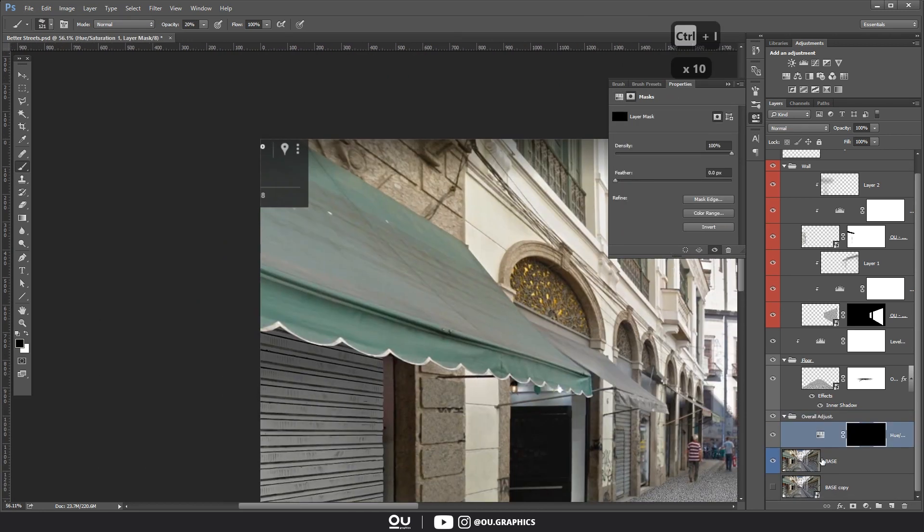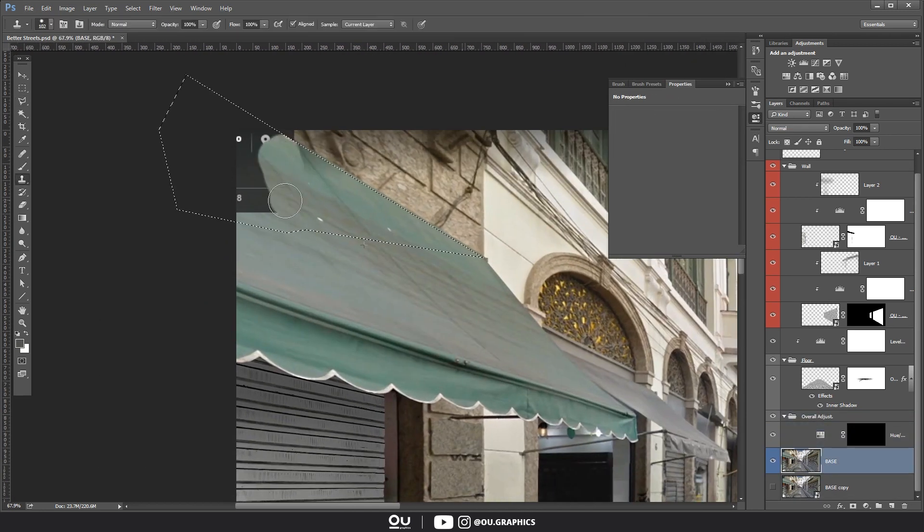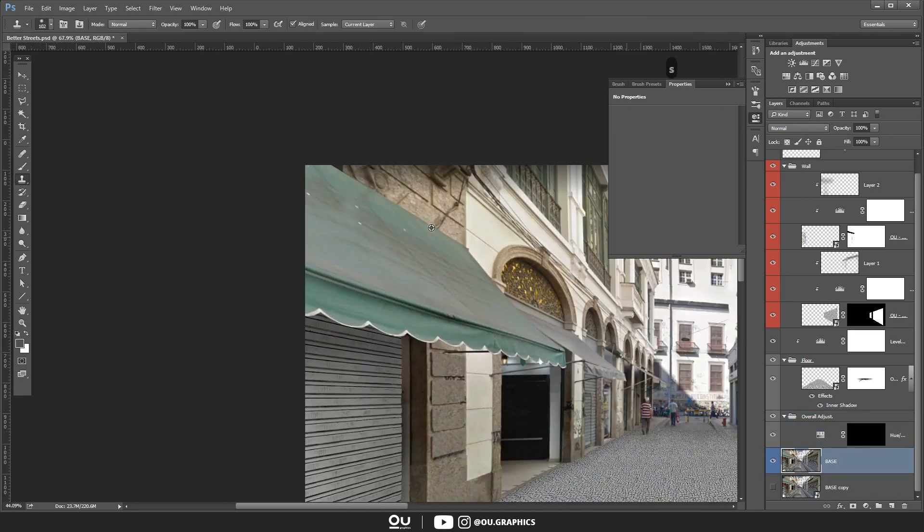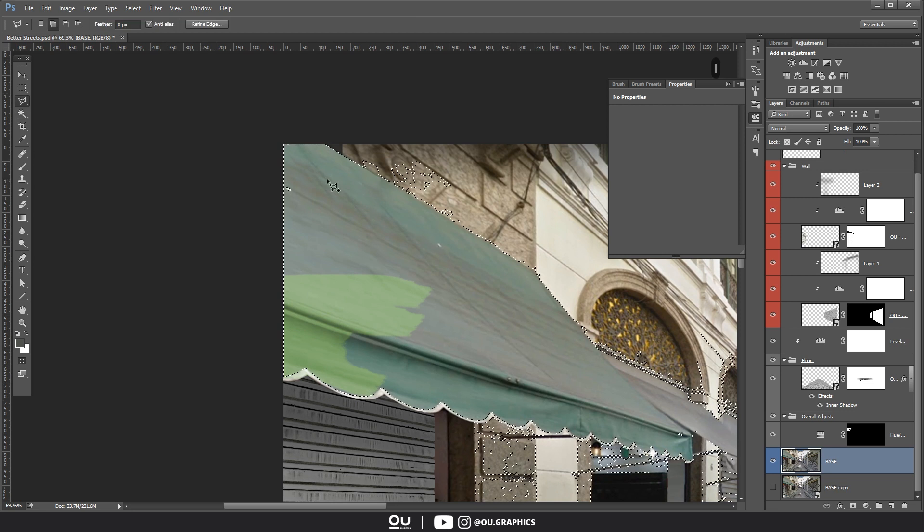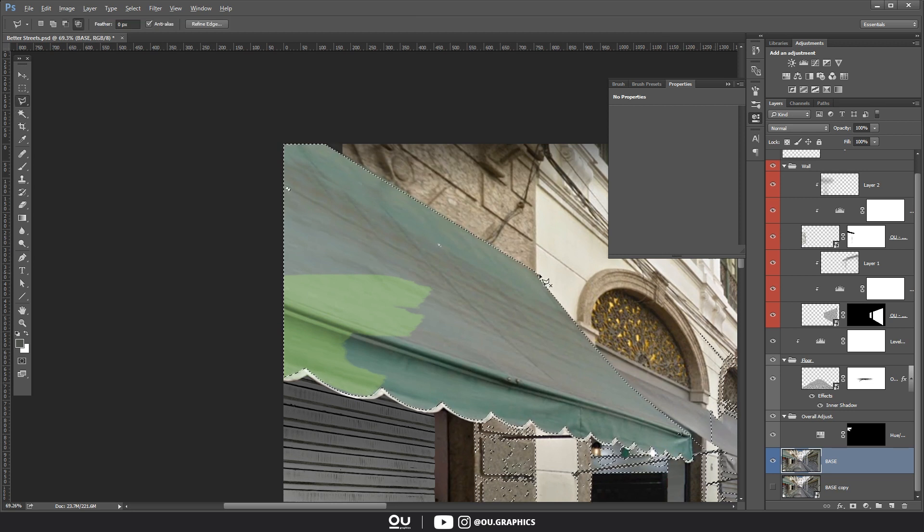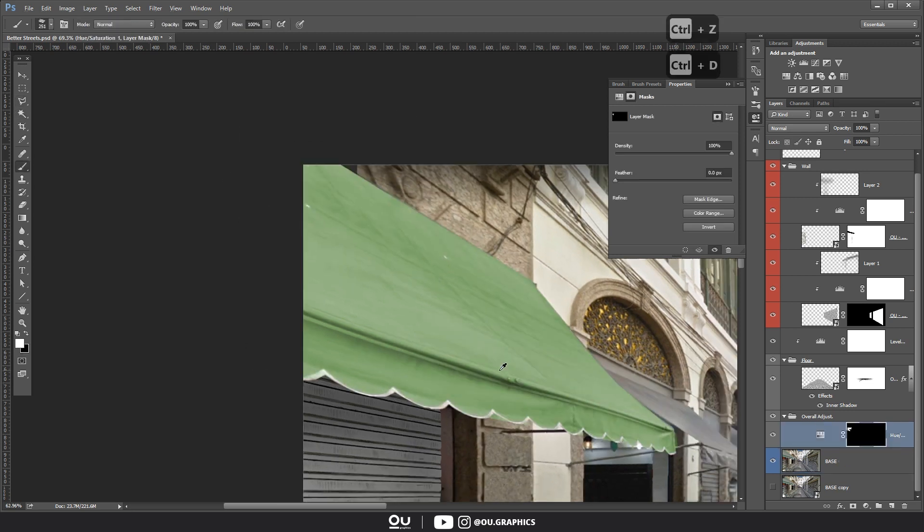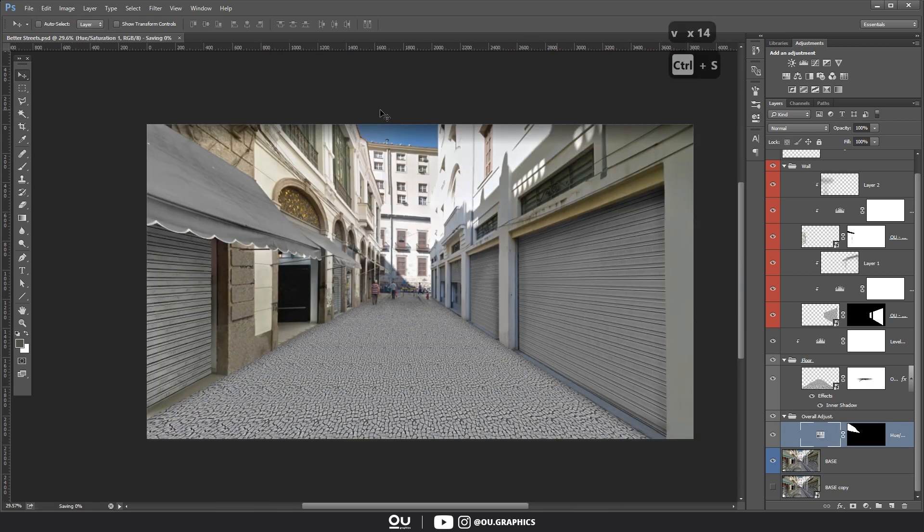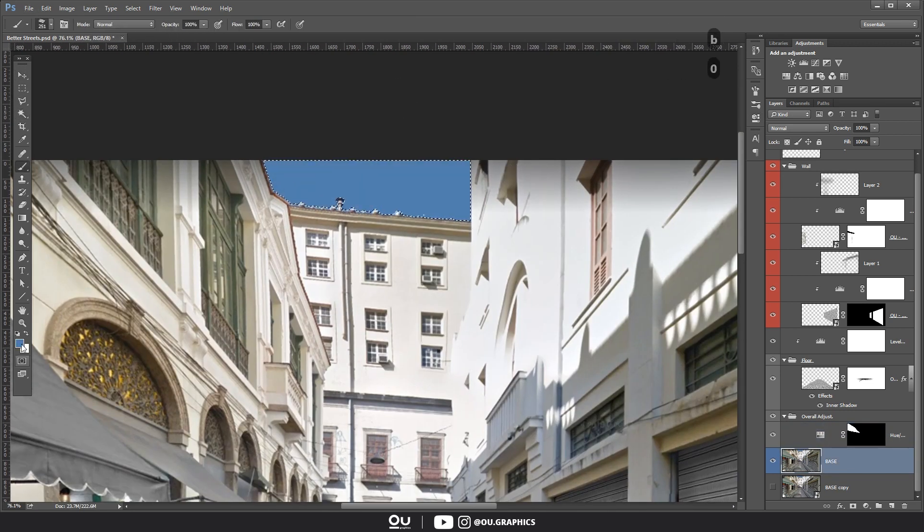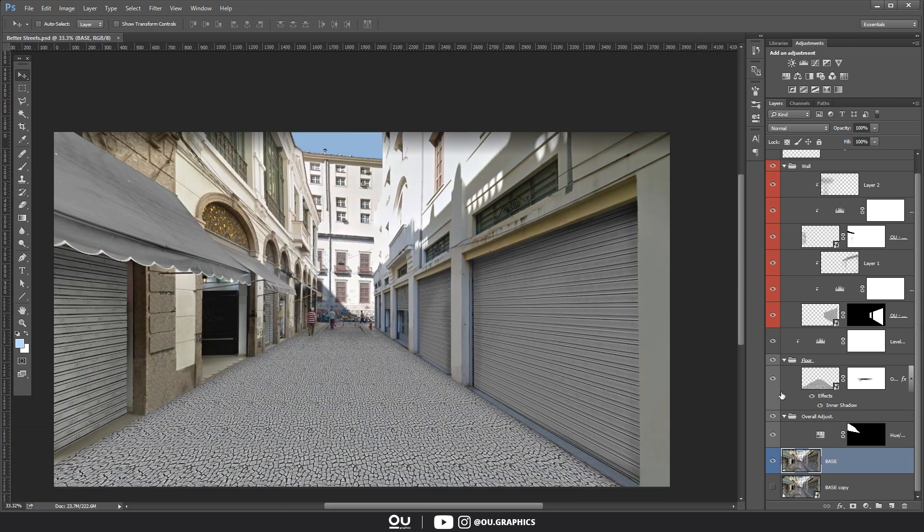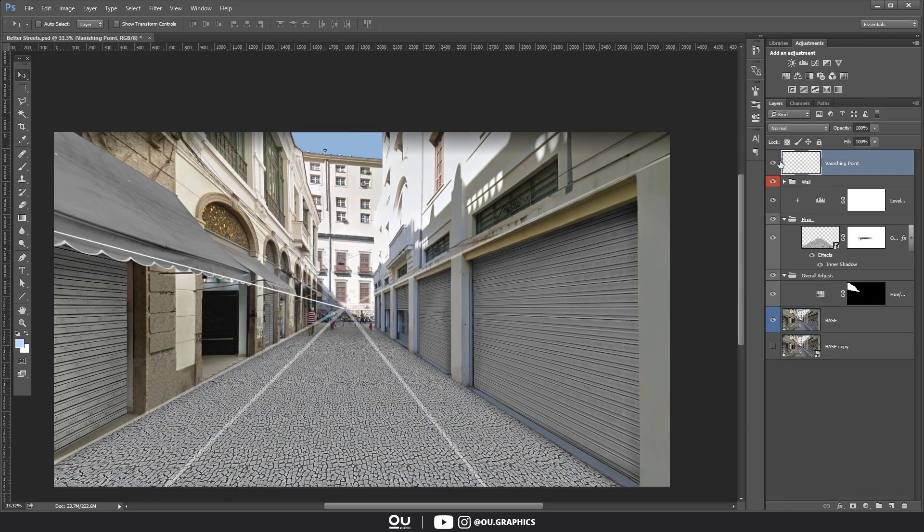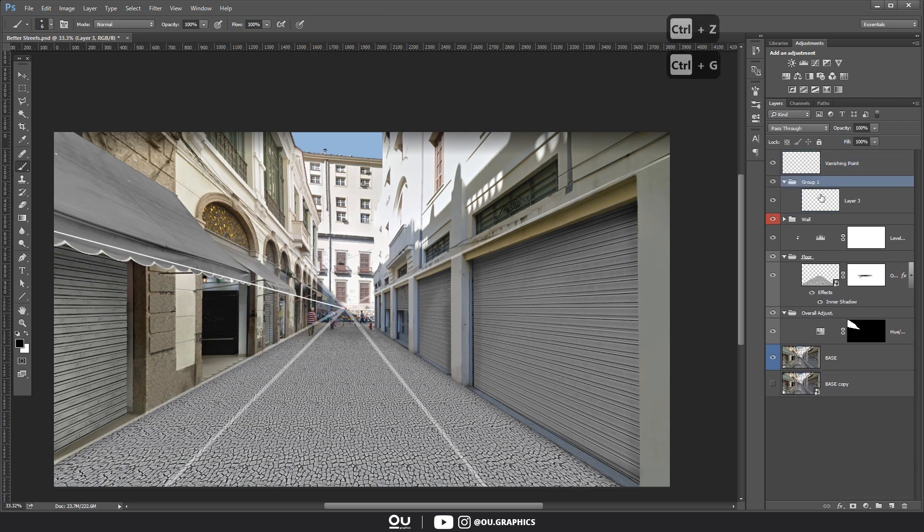On the same topic of removing distraction, go ahead and desaturate anything that might draw attention. For example, the sun blind. We now have a pretty solid base. It really looks like a blank canvas, just waiting for the art. So let's move right into it.